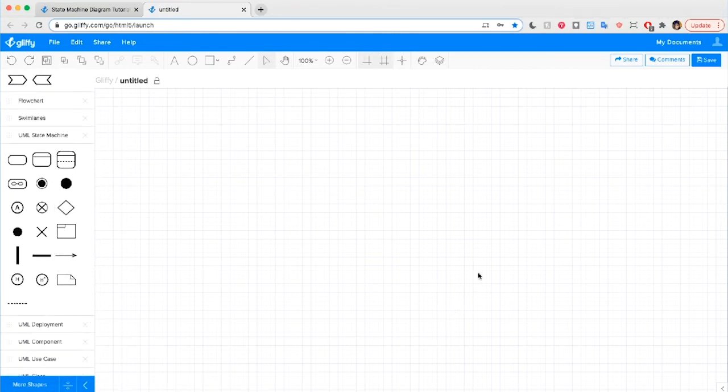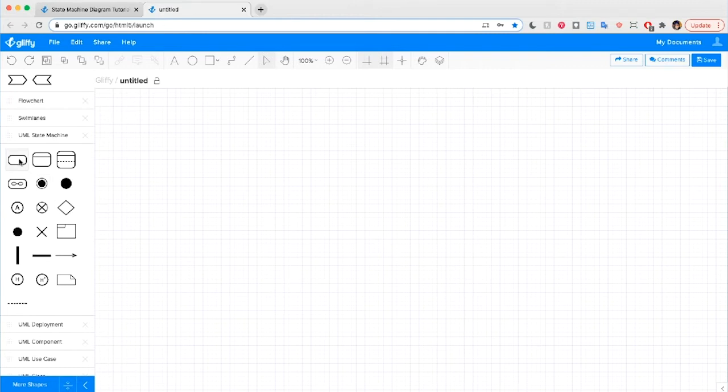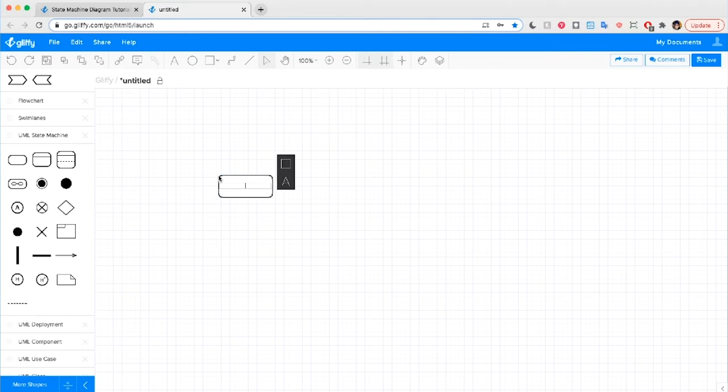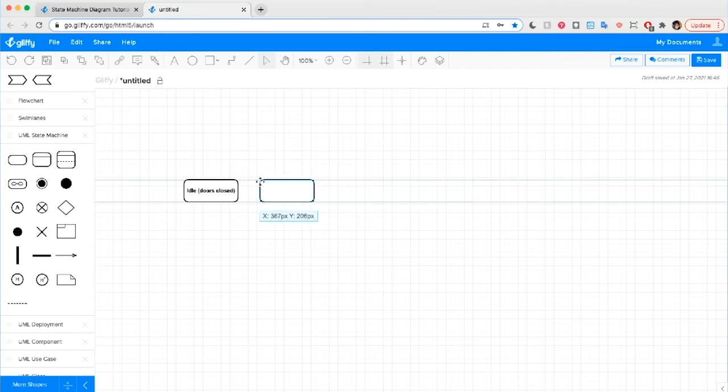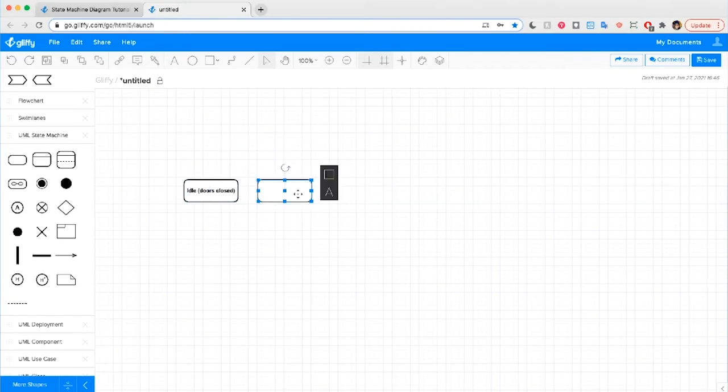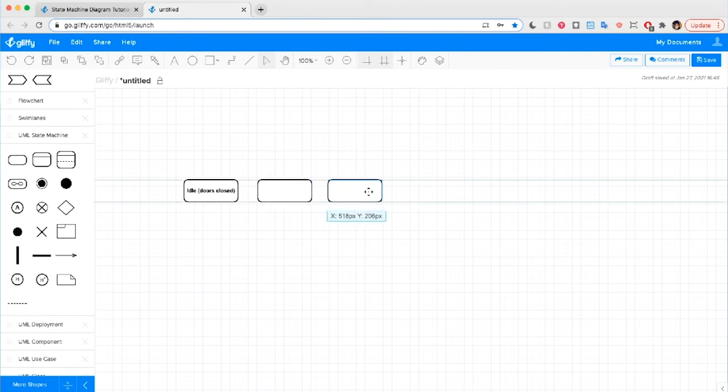Now, to get started, we need to ask ourselves what the states of an elevator are throughout the elevator running in a system. States are represented by this rounded rectangle here. So we'll drag and drop them onto the canvas and type right away to give them a label. So first we'll say Idle and I'm going to put in parentheses Doors Close. Now I can keep dragging and dropping shapes out like this, or I can click on a shape and hit Command D to make a copy of it quickly.